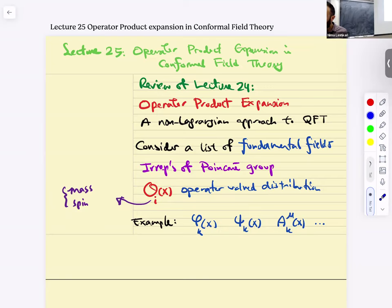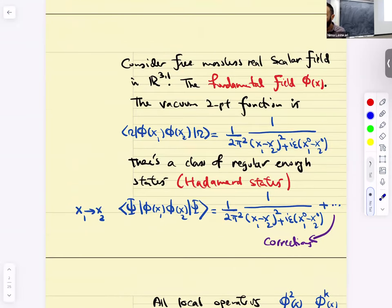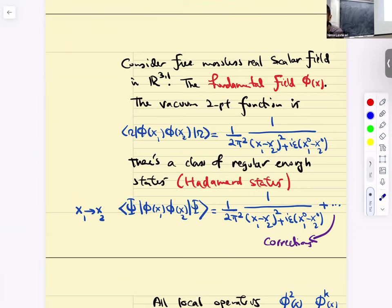For example, some phi_k of X — a scalar field. It could be a fermion, it could be a gauge field. Consider a free massless real scalar field in R^{3,1}. The fundamental field is phi of X. The vacuum two-point function can be written with an i-epsilon prescription, as usual.